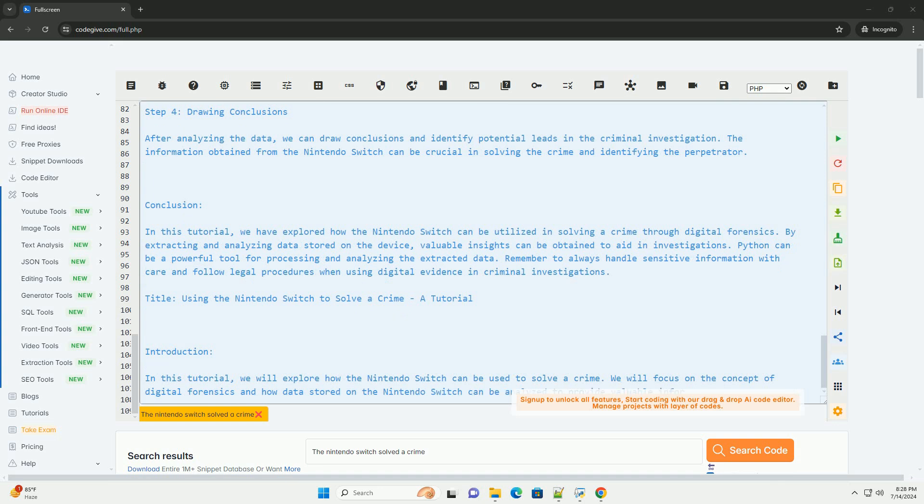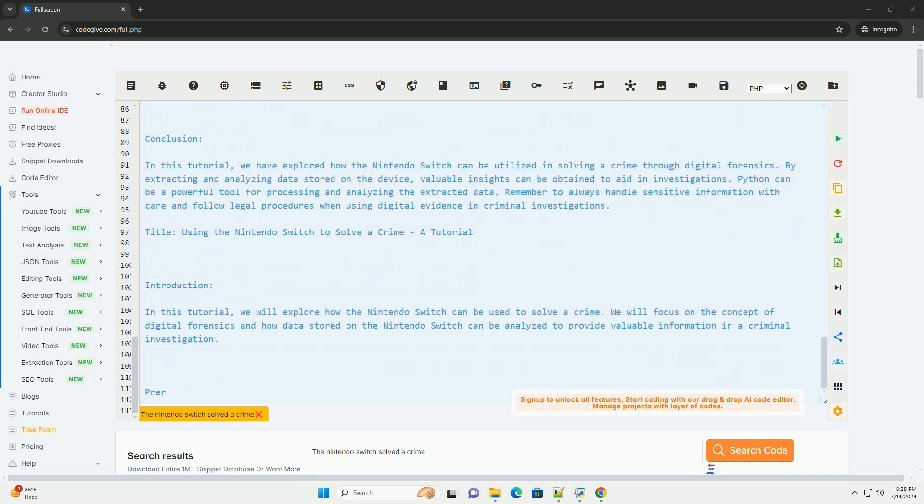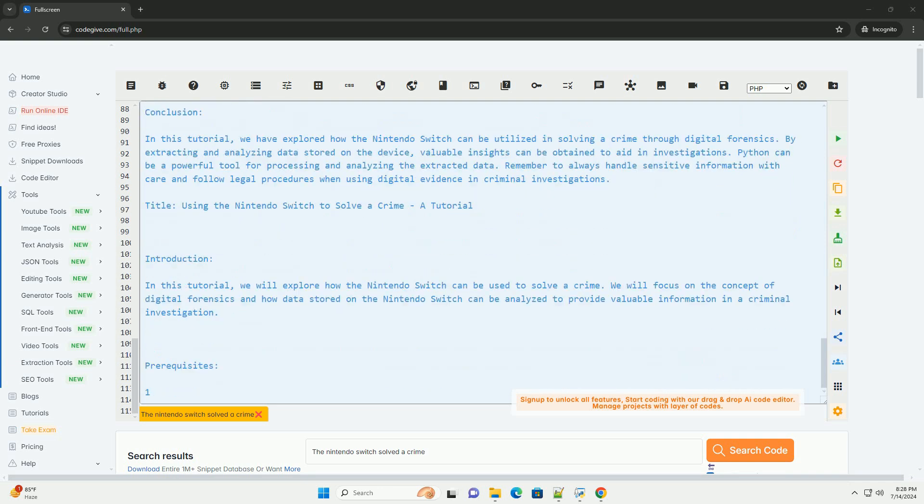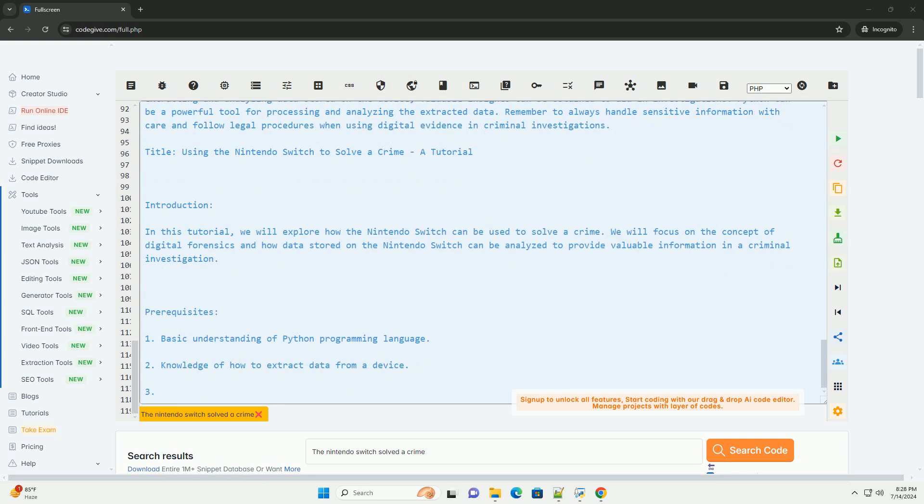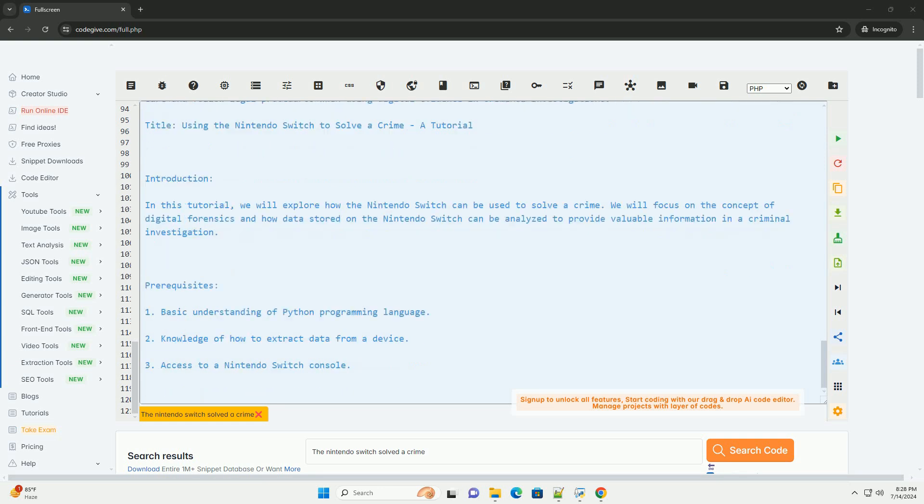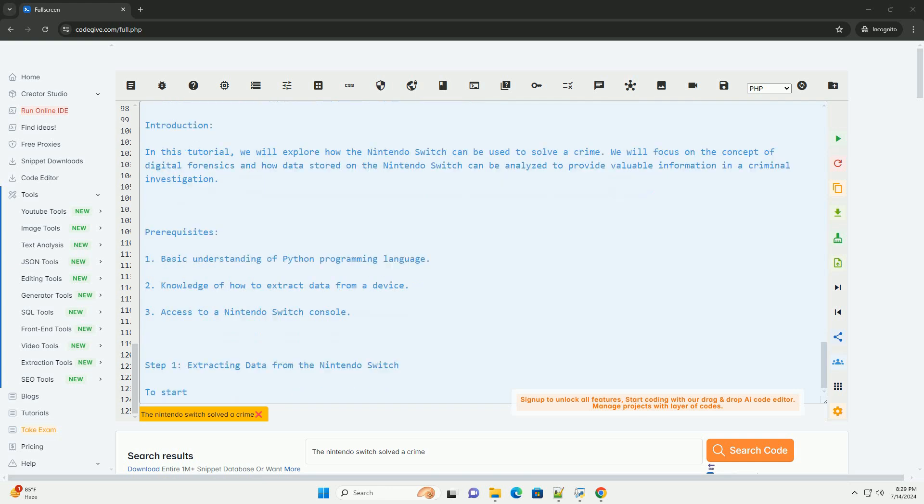Conclusion: In this tutorial, we have explored how the Nintendo Switch can be utilized in solving a crime through digital forensics. By extracting and analyzing data stored on the device, valuable insights can be obtained to aid in investigations. Python can be a powerful tool for processing and analyzing the extracted data.